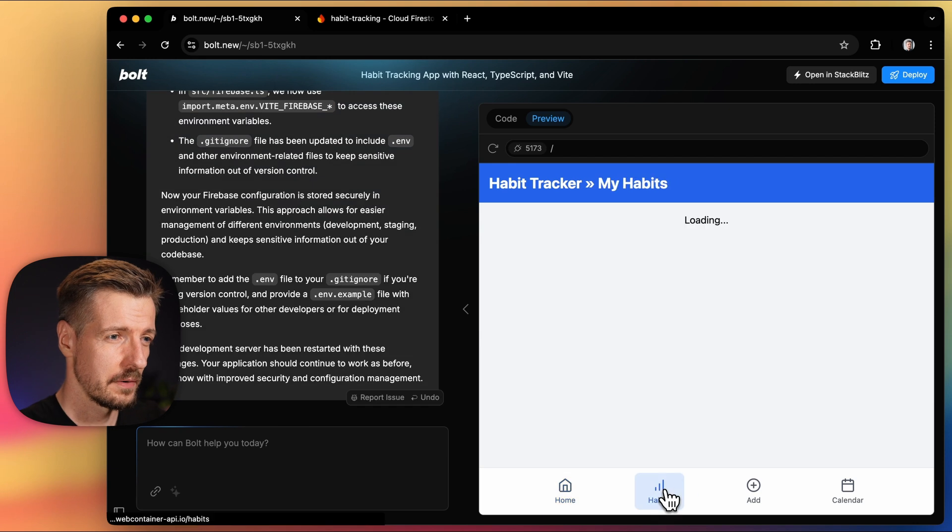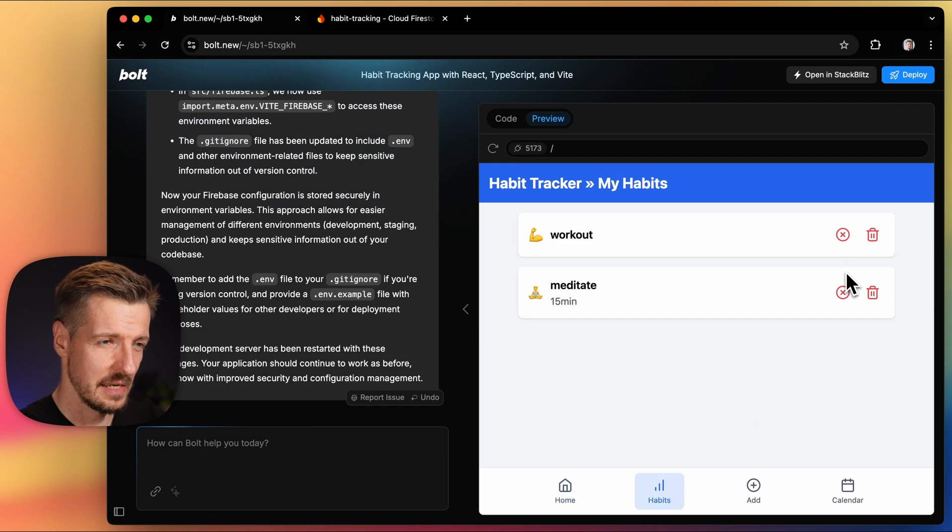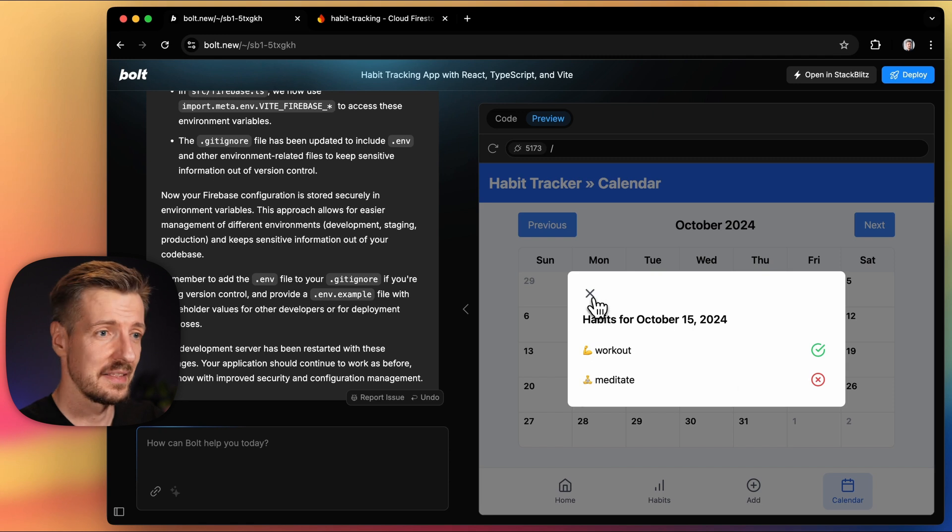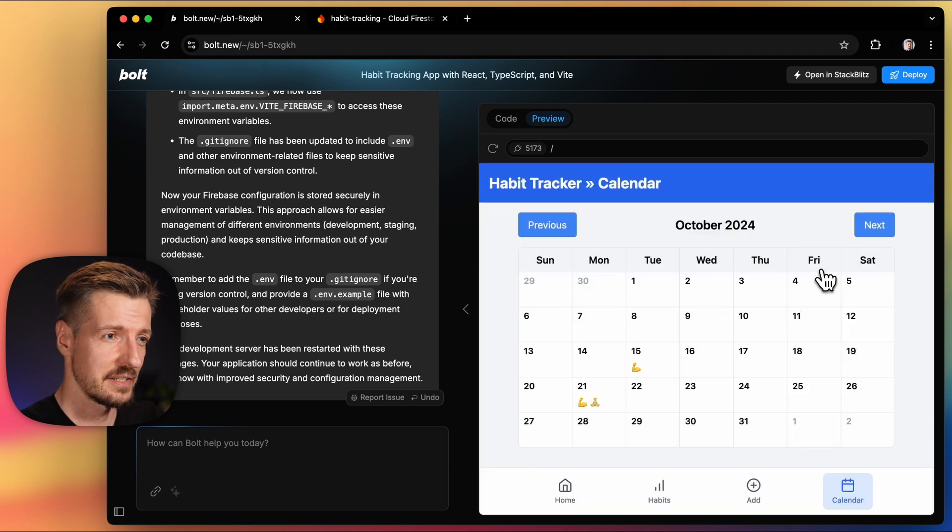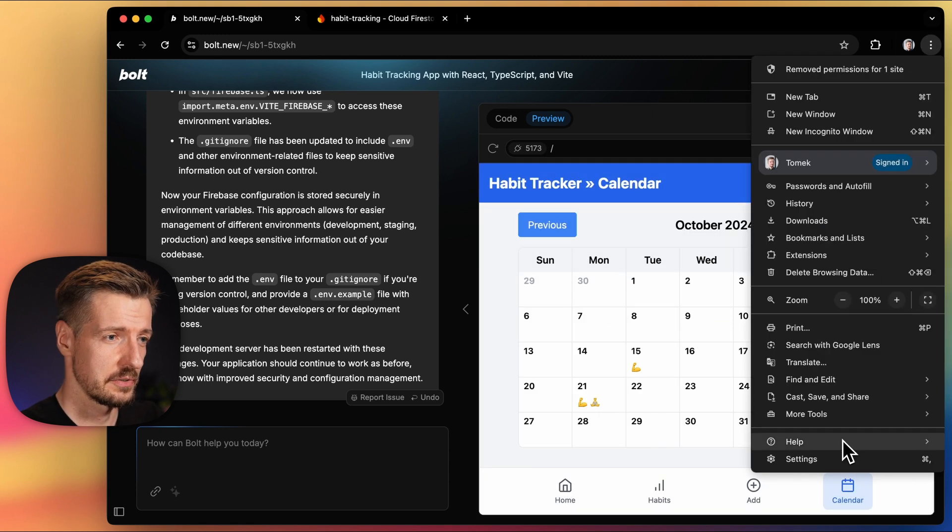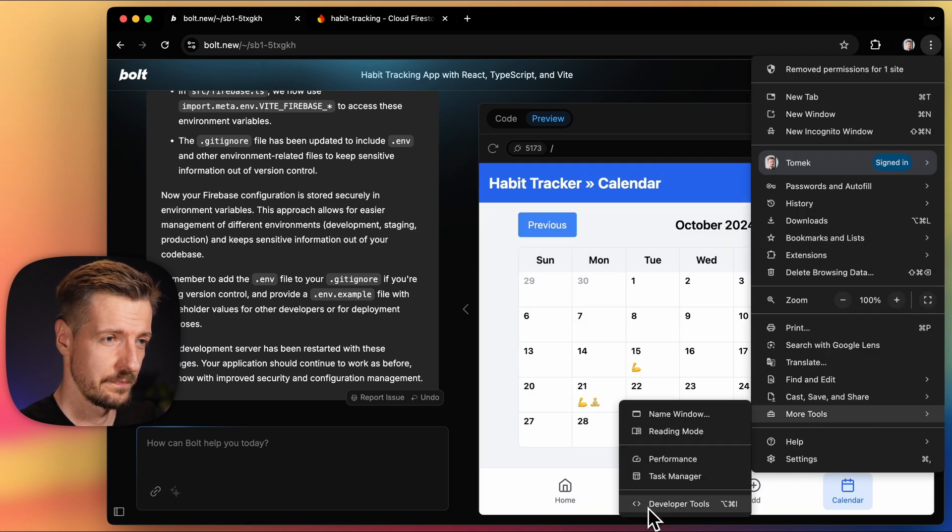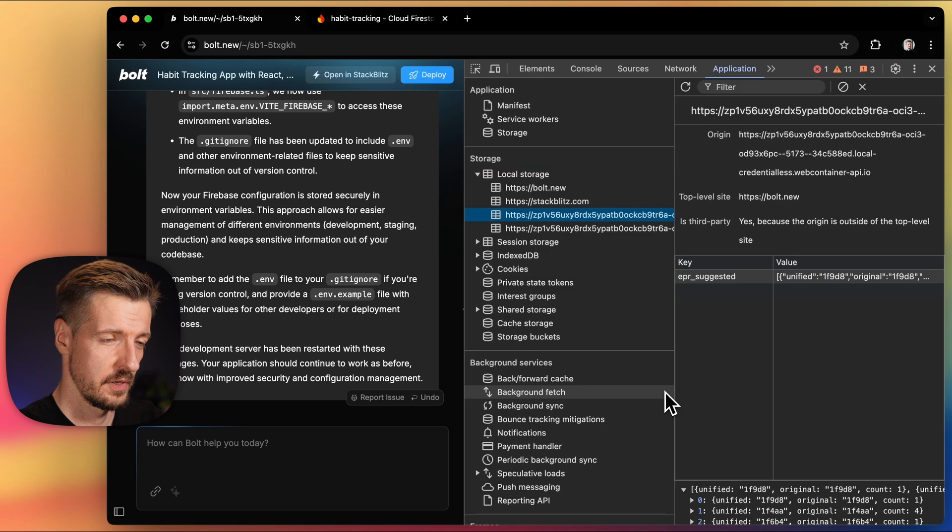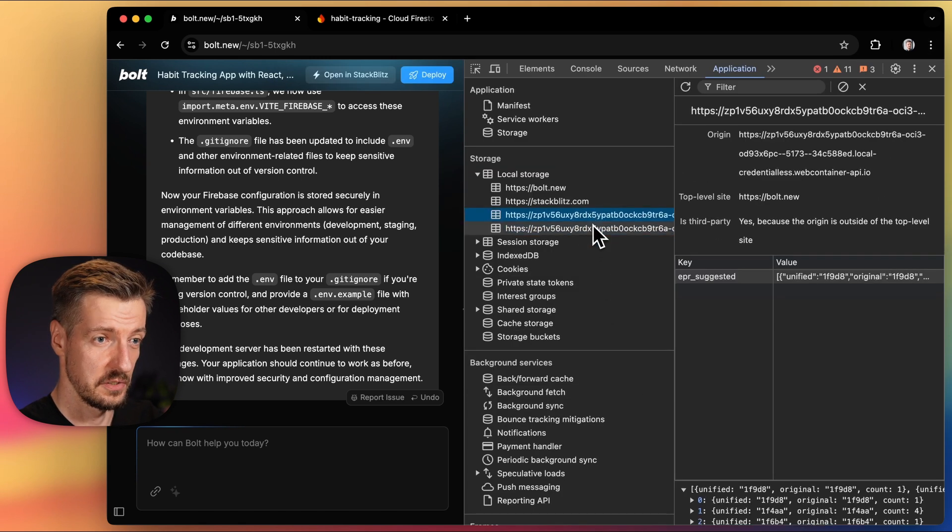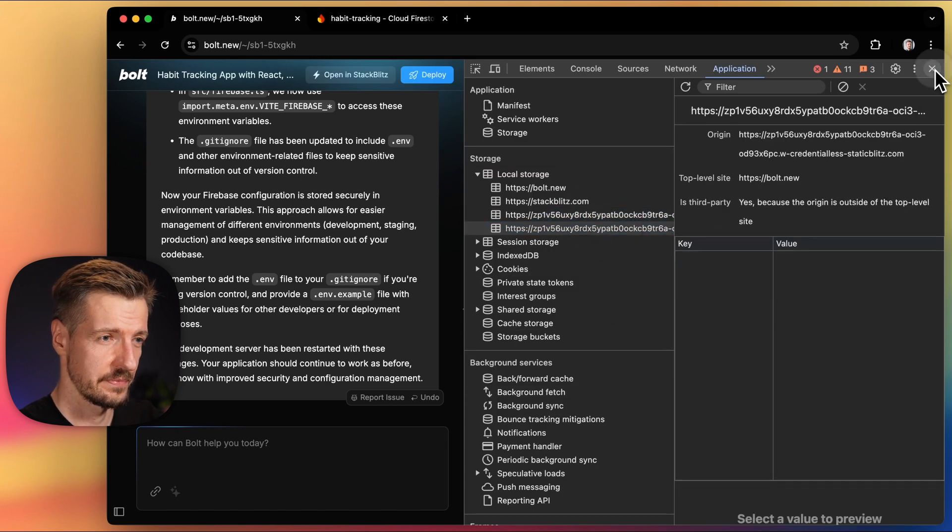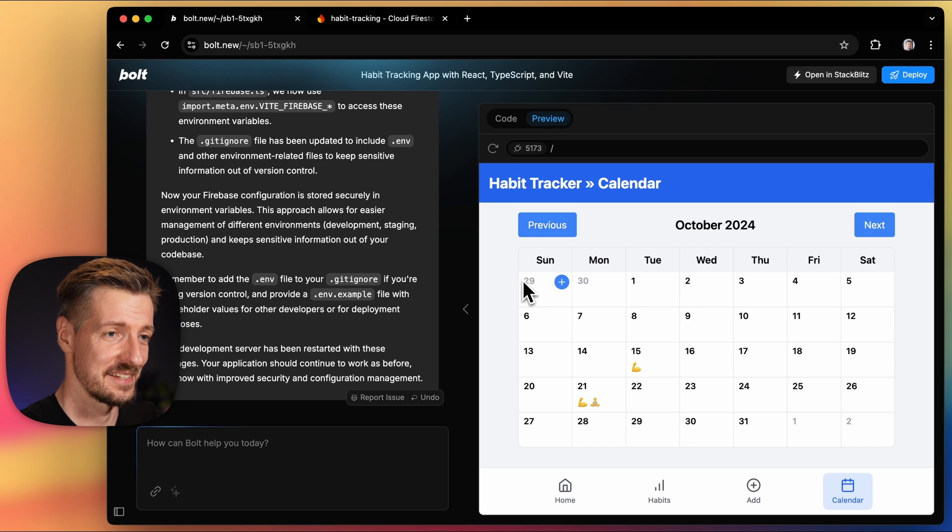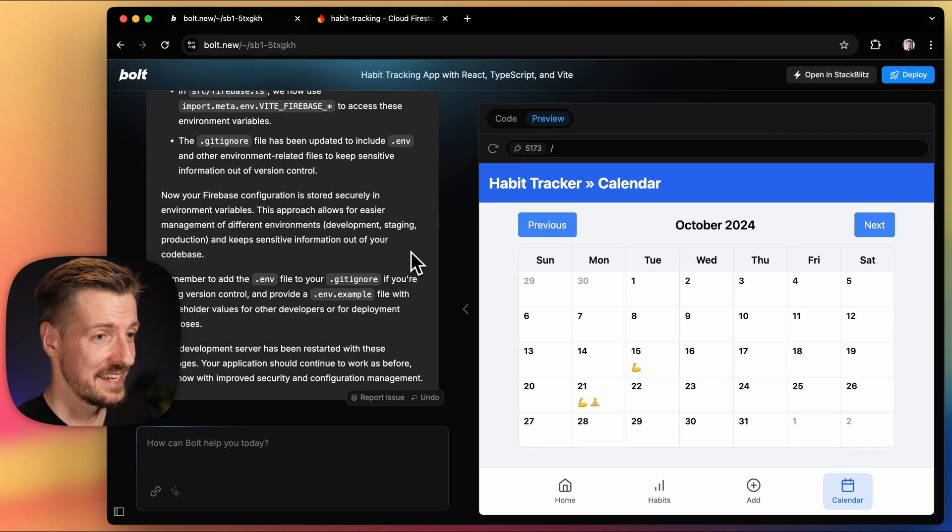Now let's add some more data. Oh, and actually let's double check that it's not being stored in the local storage anymore. Which it's not. Instead, it's nicely persisted in Firebase.